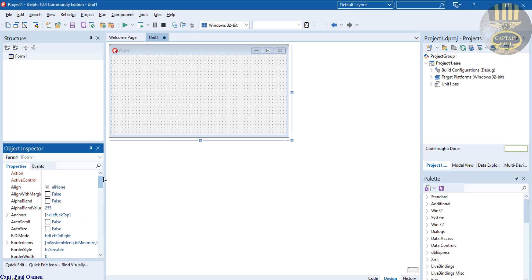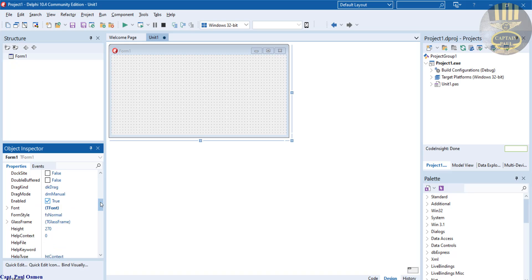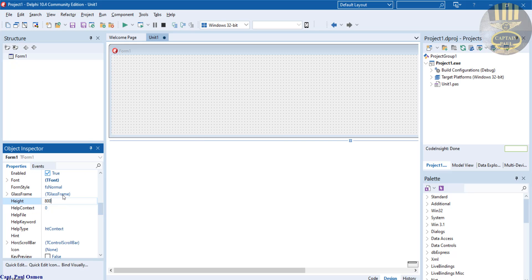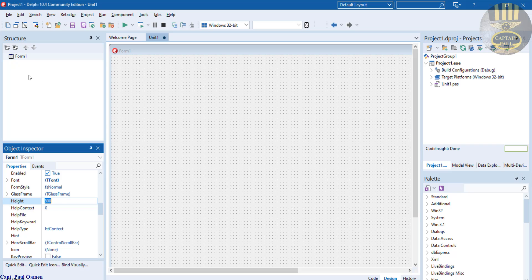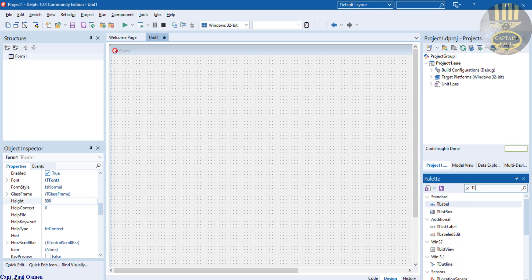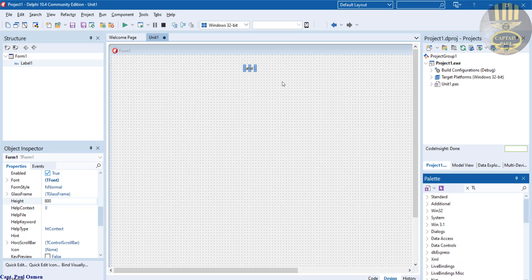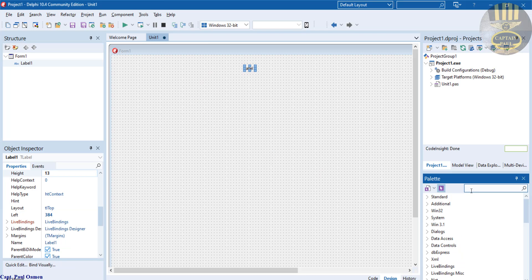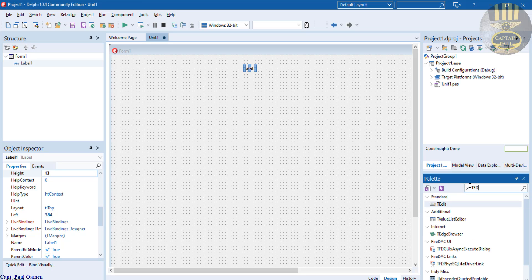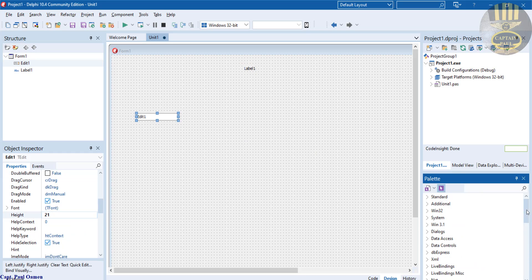There we go. Now come right here the palette, let's look for T label. Grab a label, dump it there. And we also need T edit, that is like the text box. Then we need a button, C button.